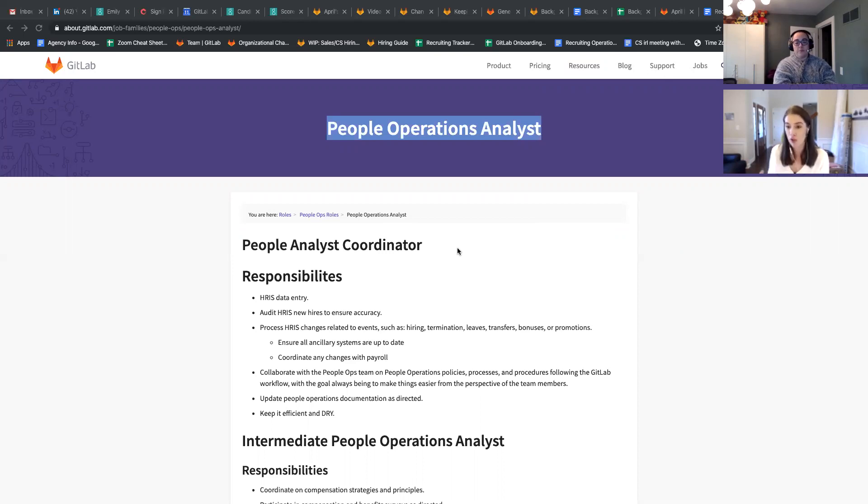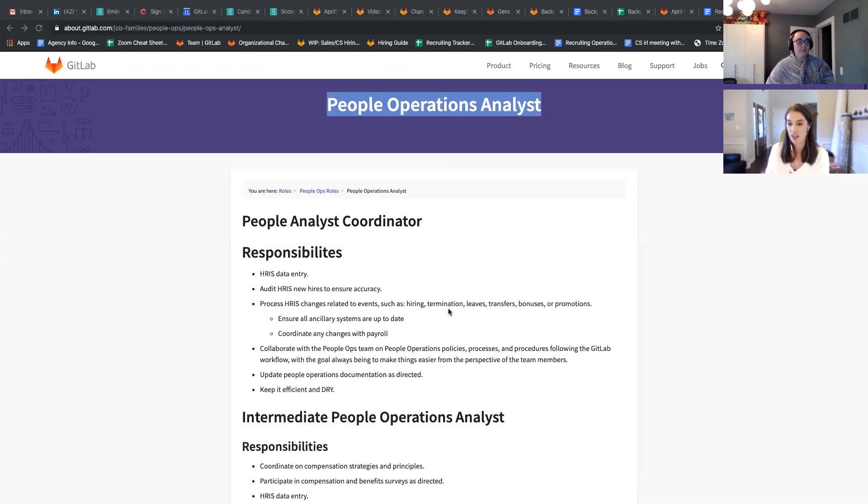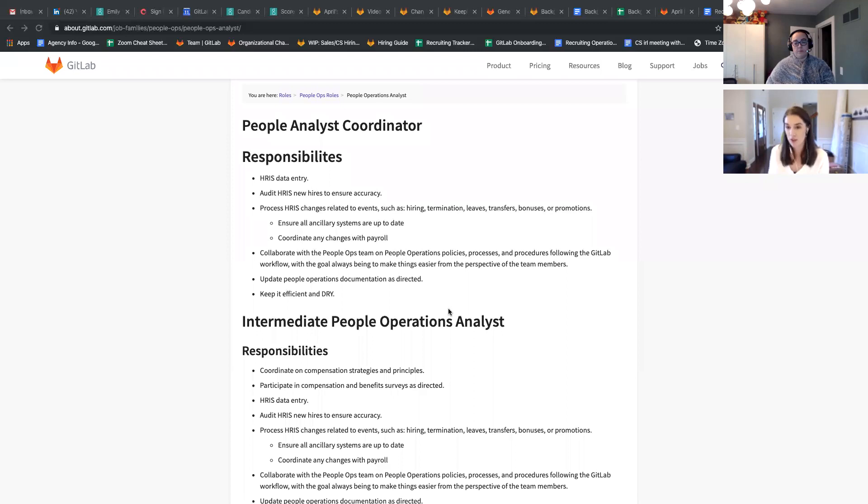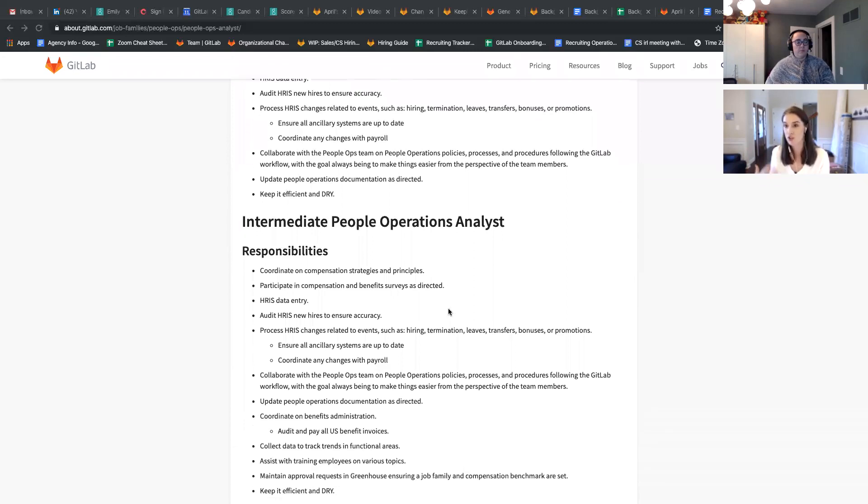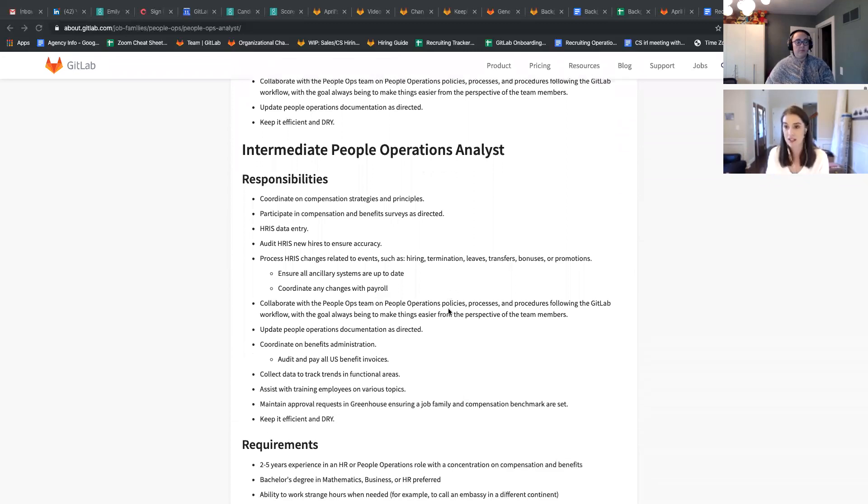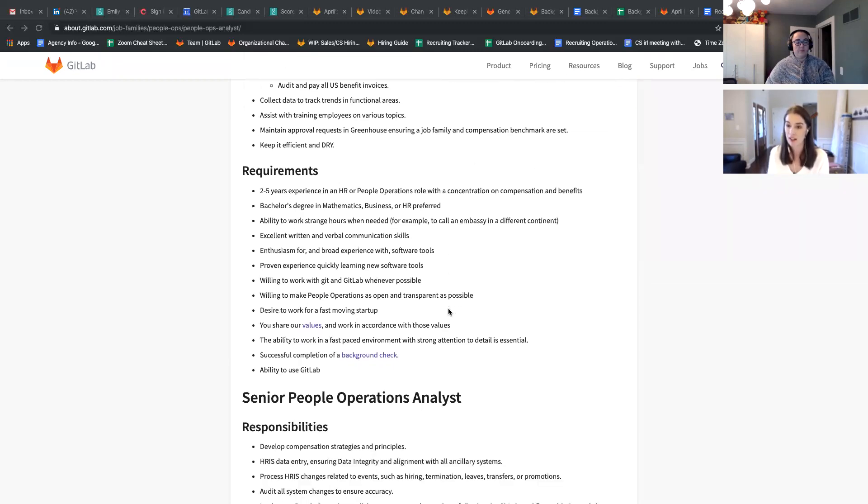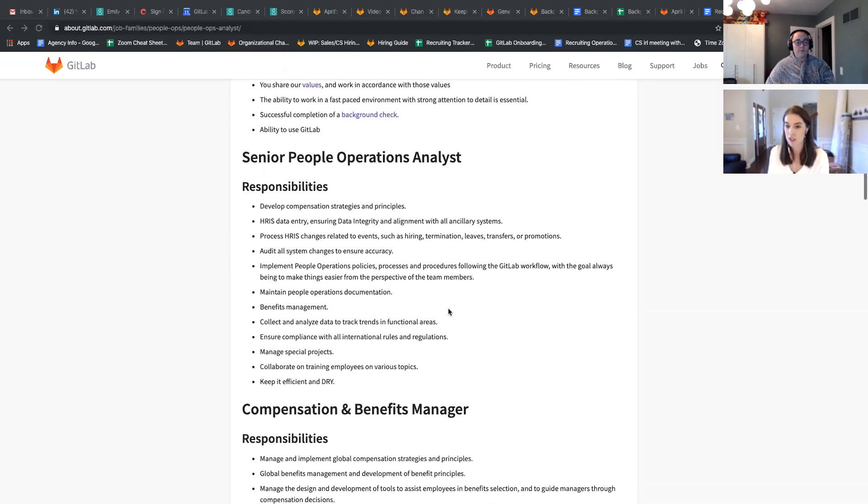But overall, what we would want to look at is having all the different levels for what the different roles are. And those levels don't have to be called junior, intermediate, senior, or staff, like they might be in engineering groups.